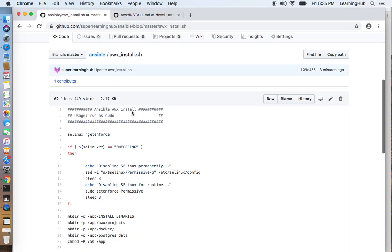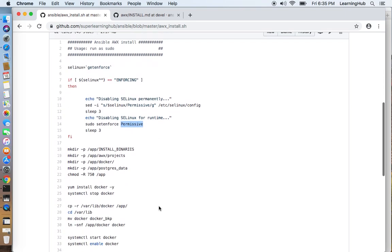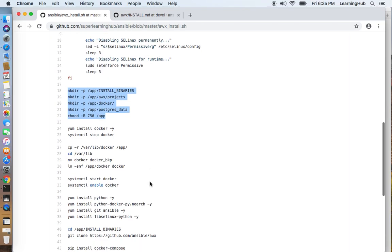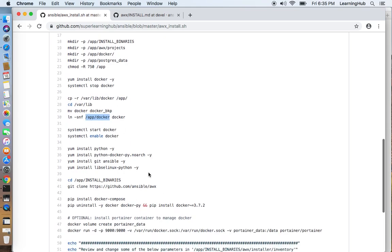Now let's quickly review the script. In the script we need to first make sure that SELinux is set to permissive or disabled. Then we are creating folder structure and installing Docker, moving the Docker library to a bigger volume for later use.